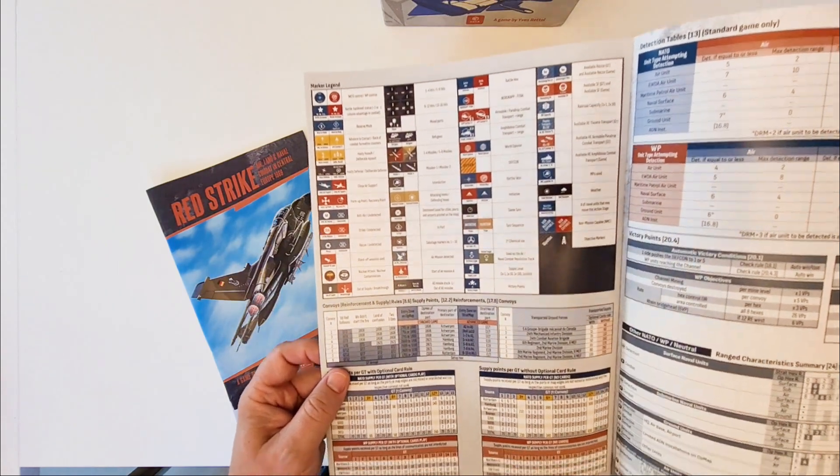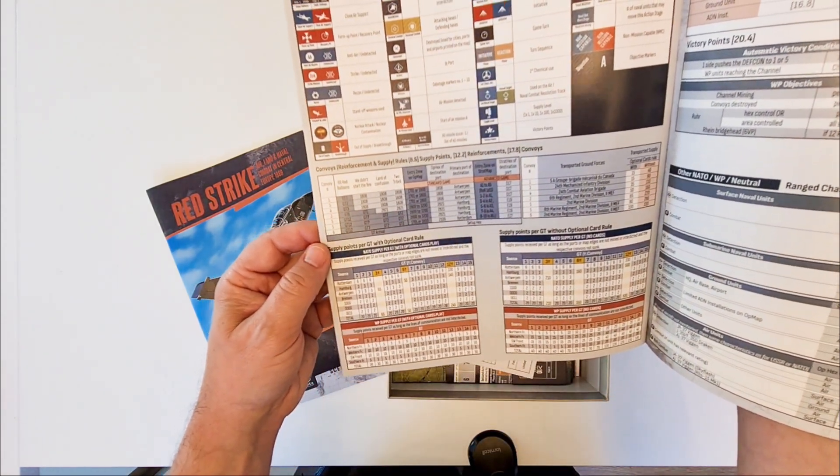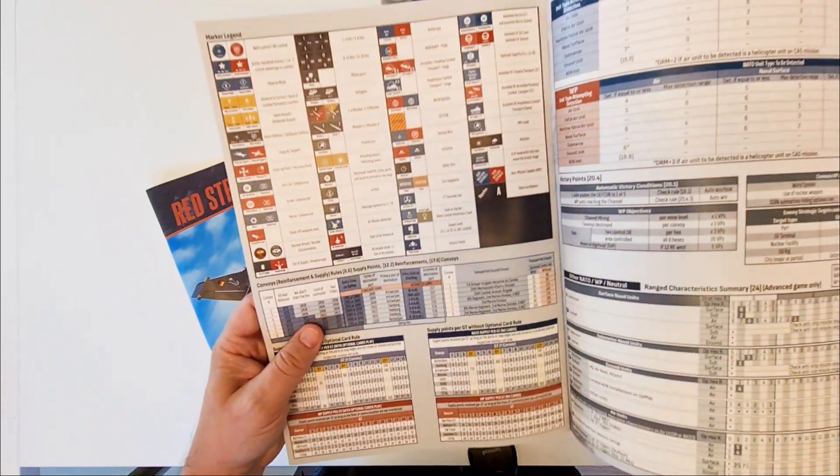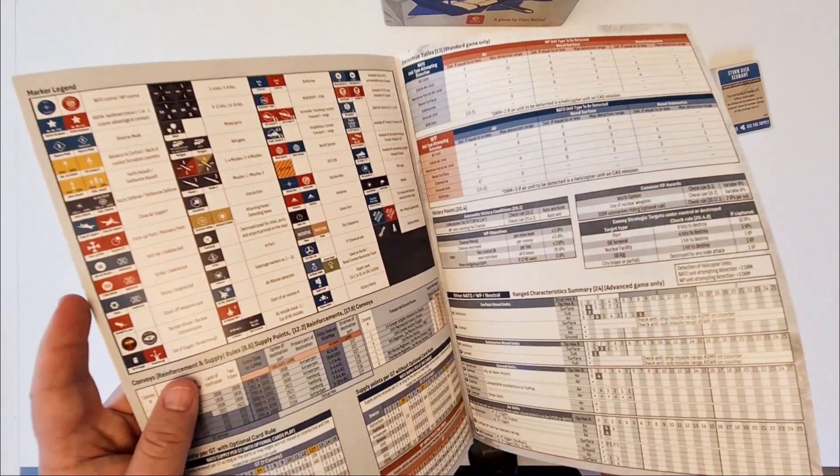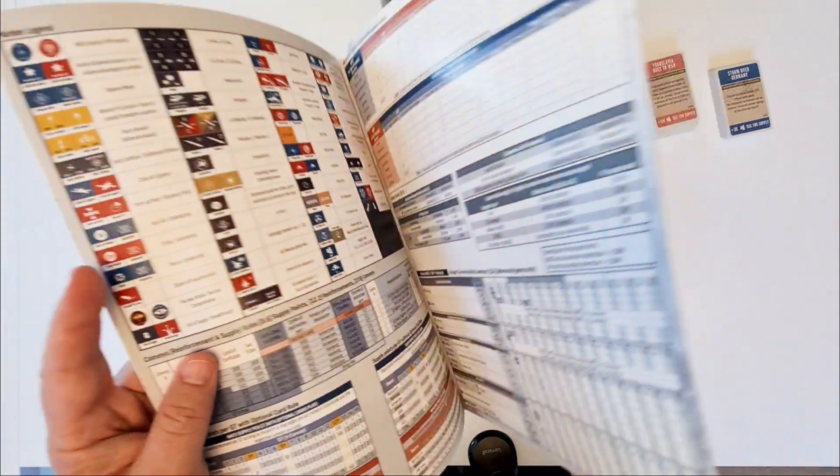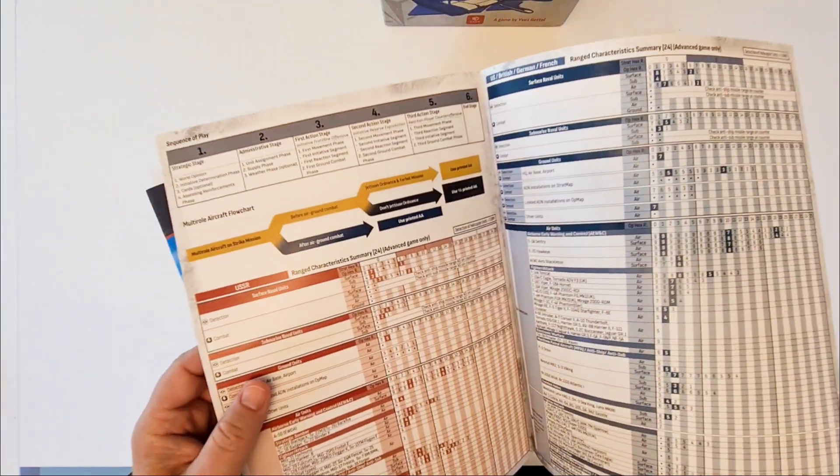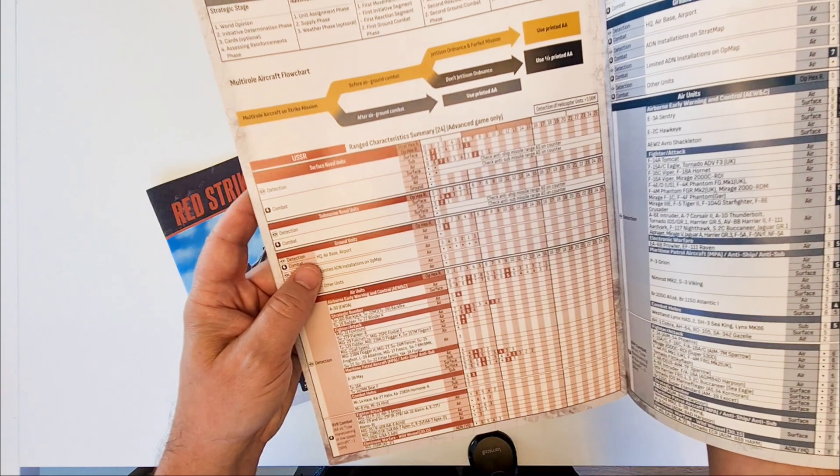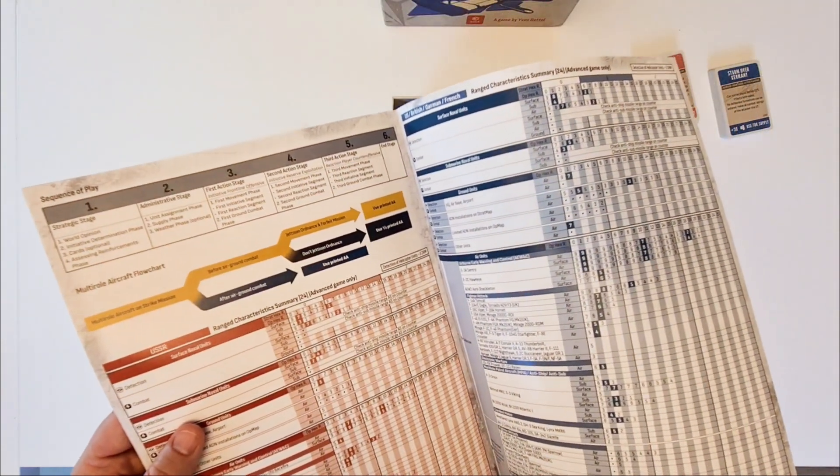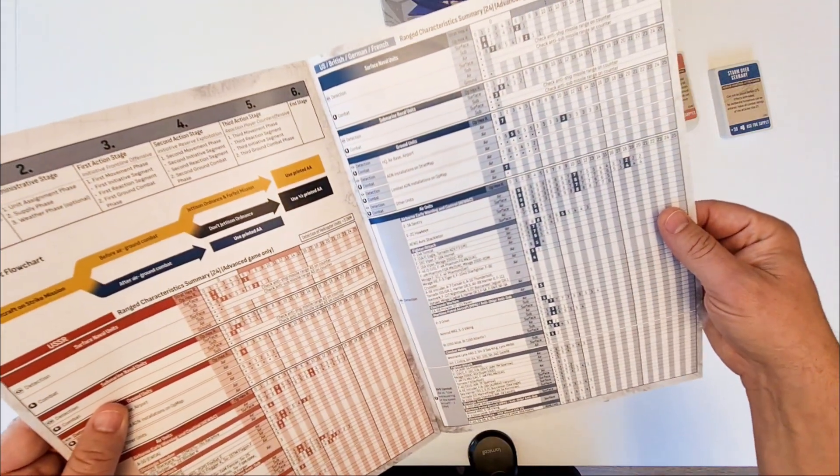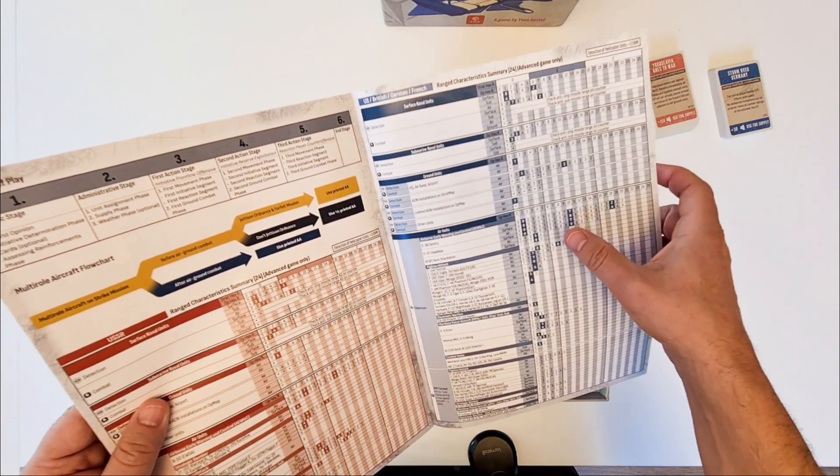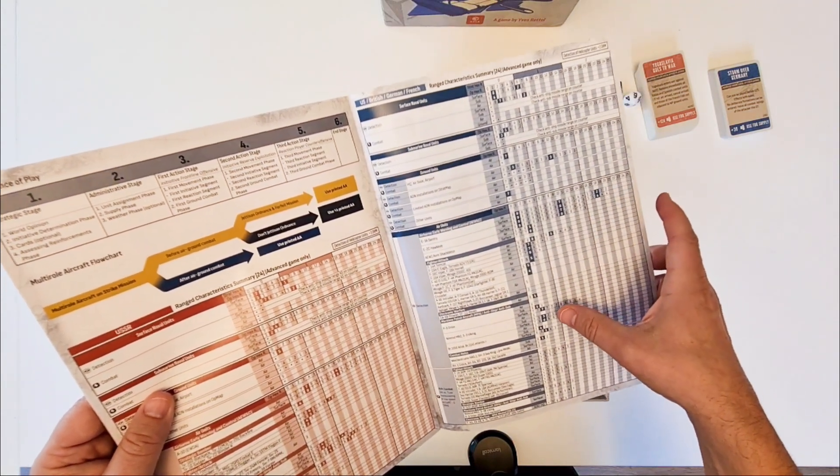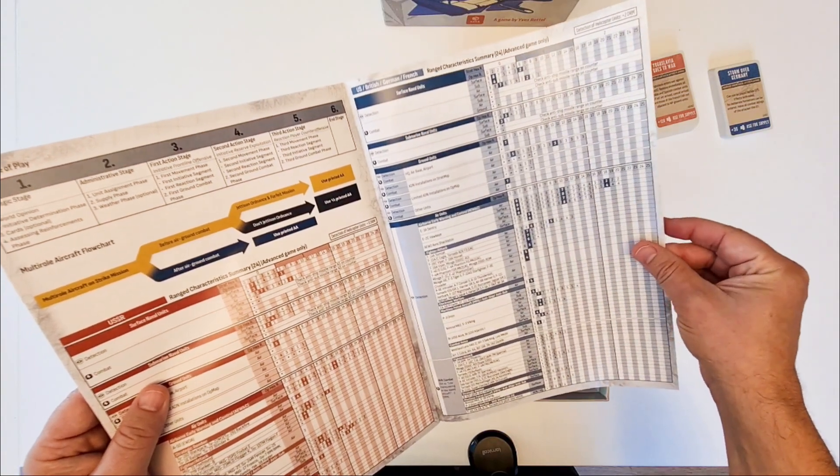Supply is coming in convoys. And by lines of communication for the Warsaw Pact. Detection tables for the standard game. And on the bottom here comes the standard table. The advanced game detection tables. Range characteristics summary for the advanced game. And for nature. So each and every air unit has its own detection capabilities. Of air units, surface units, subs. Nimrod MR2. It's quite a good range of detecting submarines.